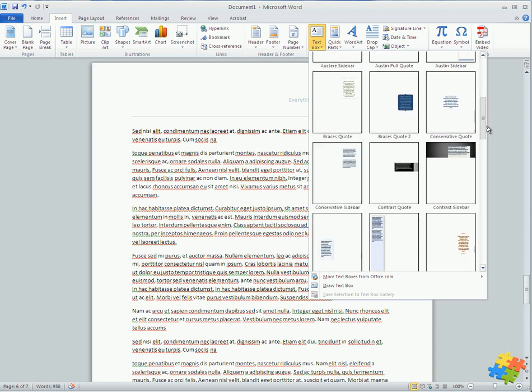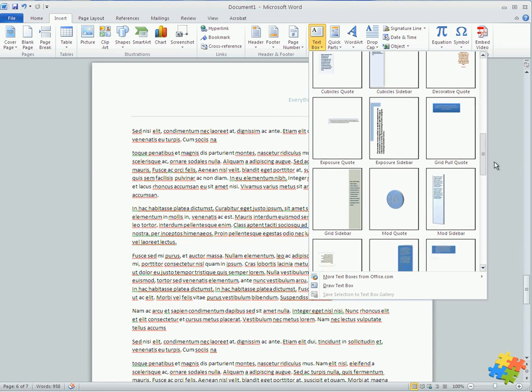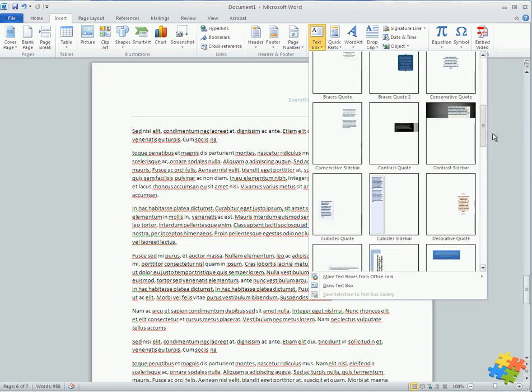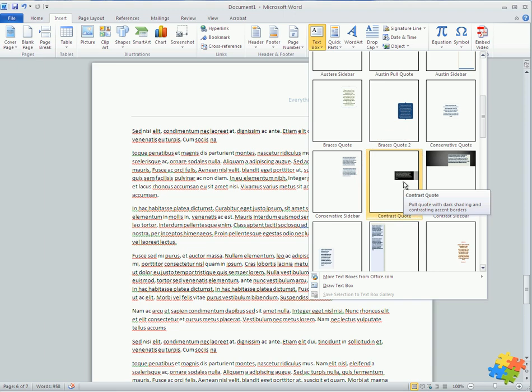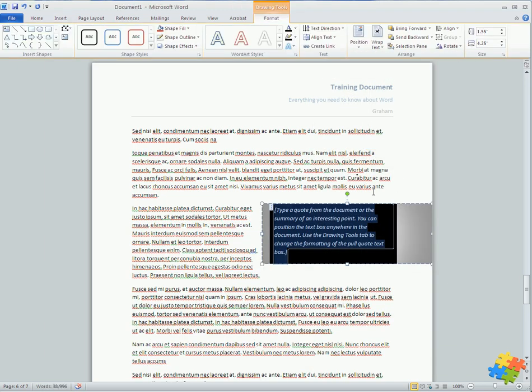Let's have a look at one particular type of quote. So here we go. Let's just use the contrast quote. I can see it's pretty bold, so I'm going to put that in.